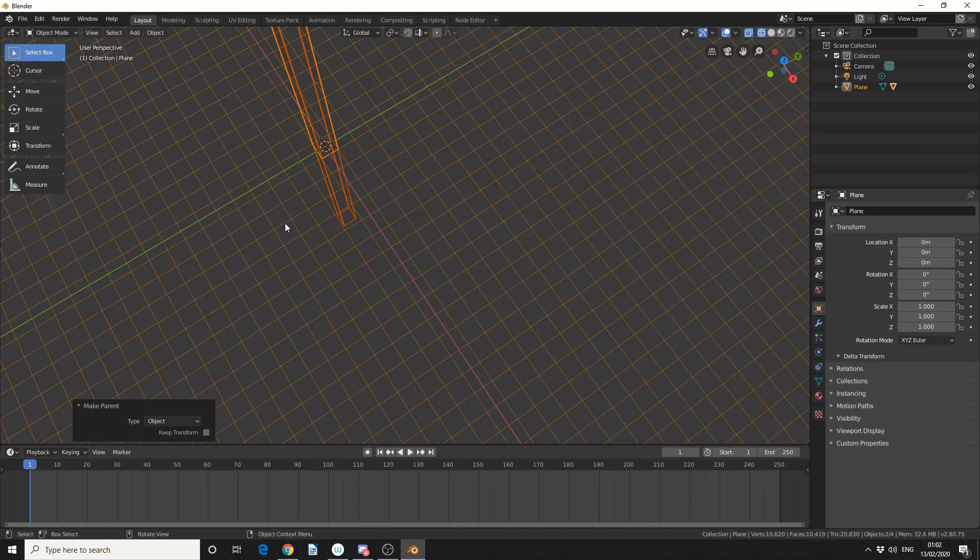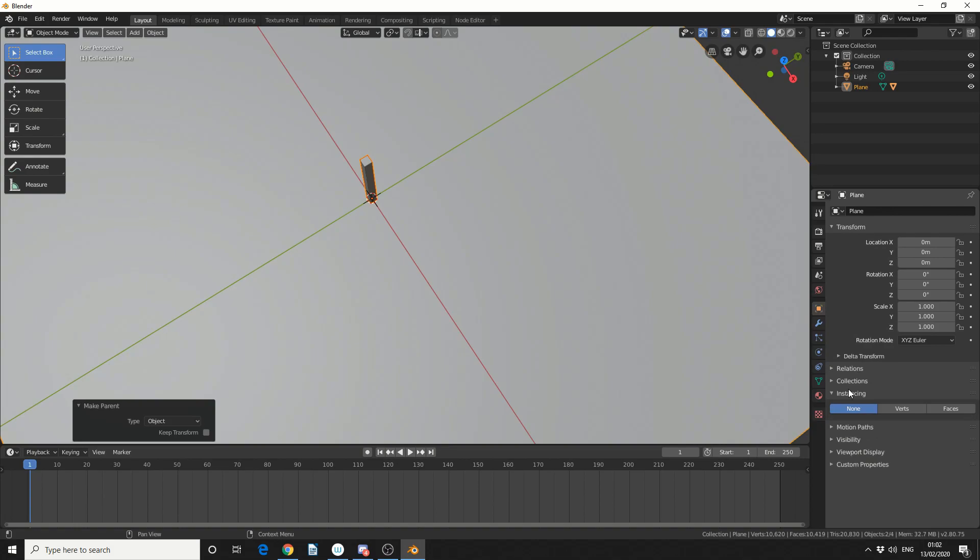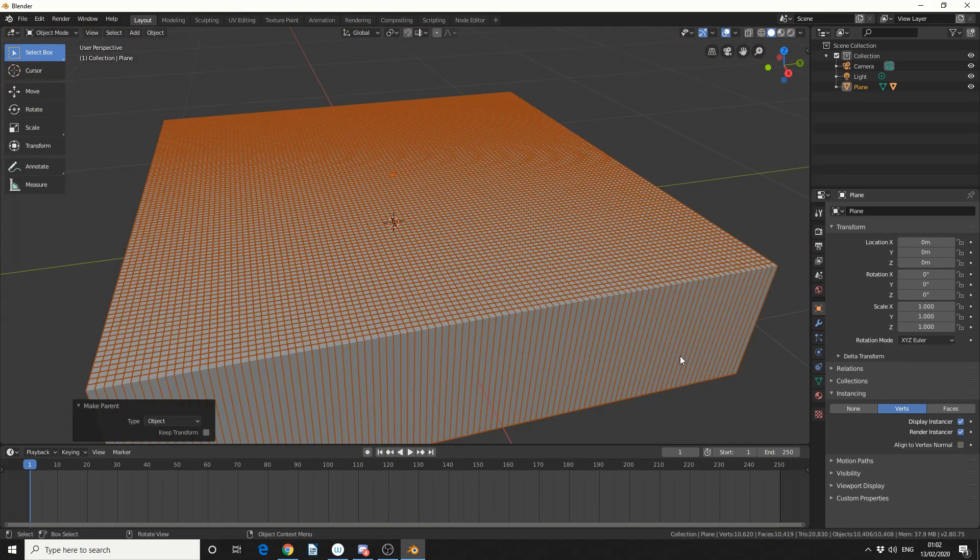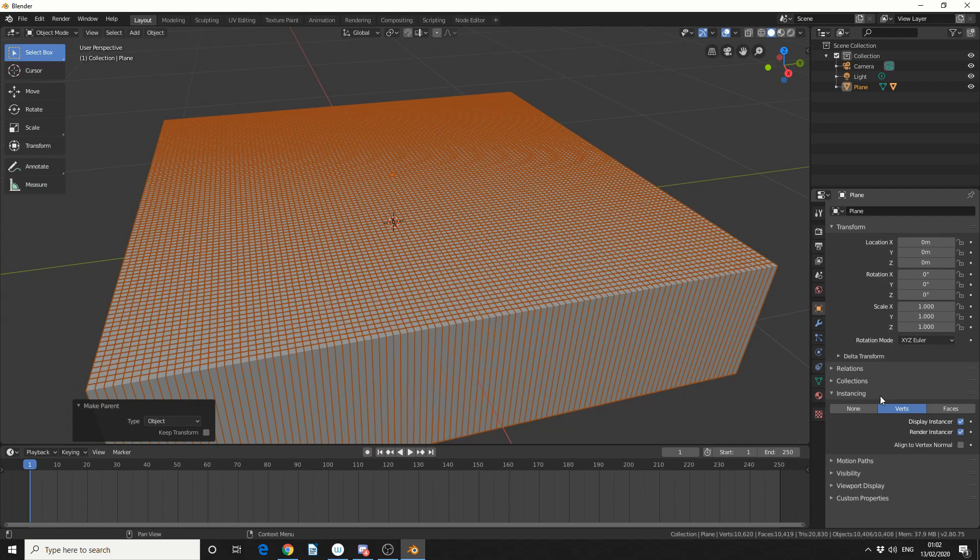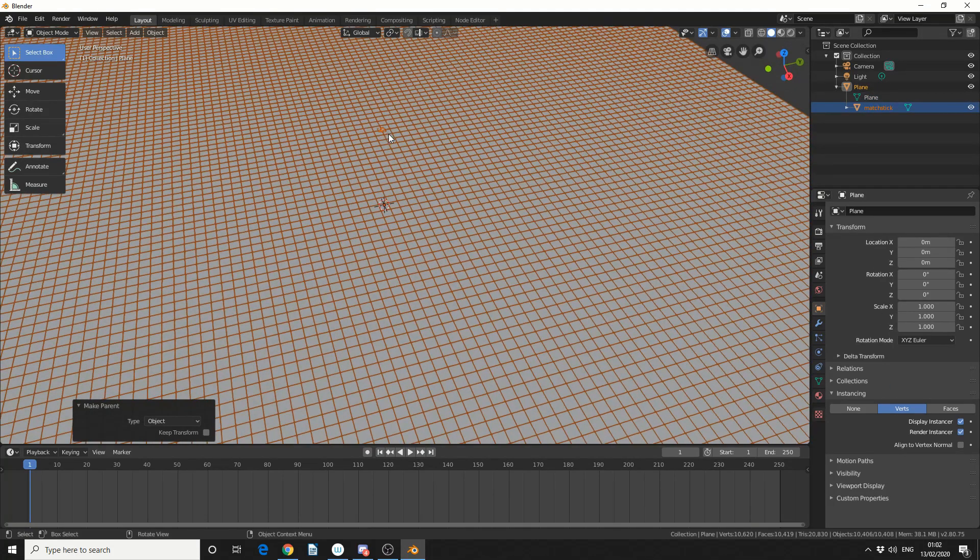So let me quickly jump into Solid mode, and what I'm going to do here is I'll make sure I've got the plane selected, I'm going to come to the Object Context Data, it's this kind of orange square. And I'm going to drop down the Instances, and of course, we'll select Verts. And what it's doing here is it's essentially instancing the matchstick on each of the vertices. So I can actually hide the original matchstick, you can see here it's kind of clipping a little bit.